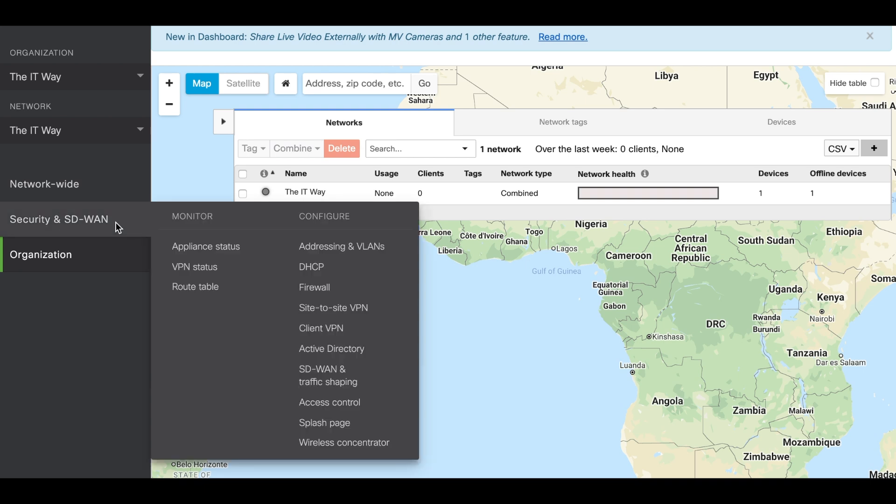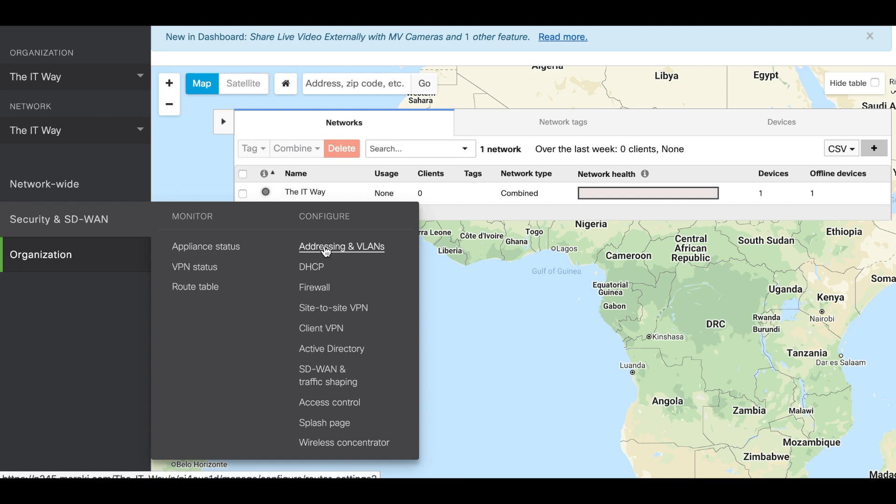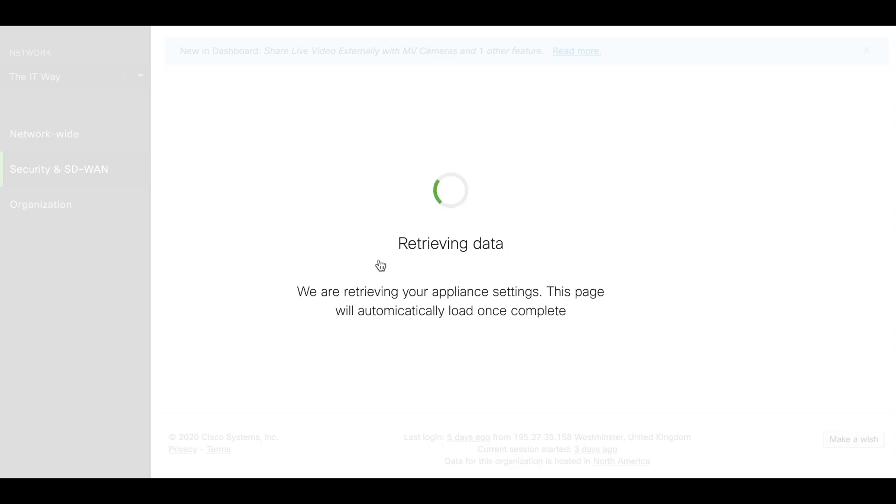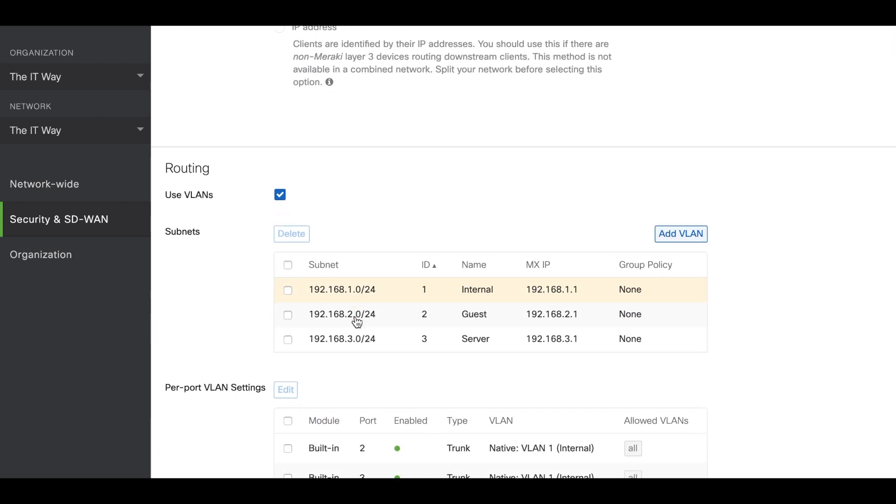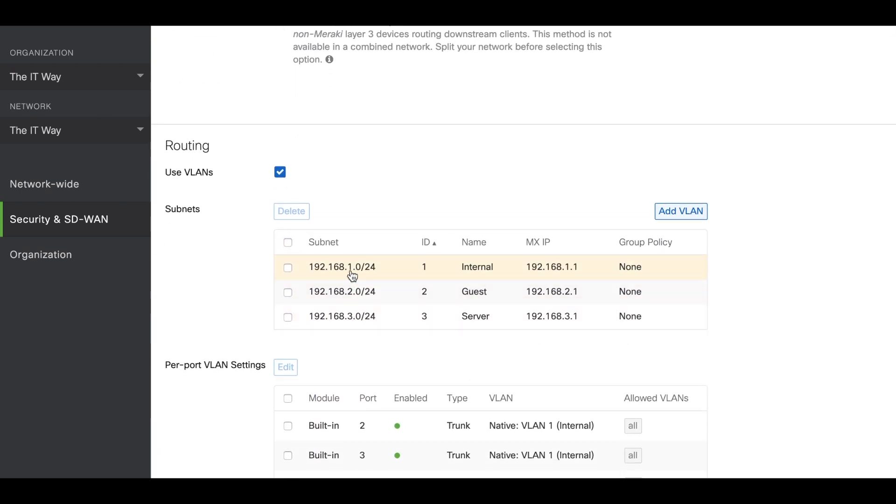We're going to Security and SD-WAN, Addressing and VLANs. Here we're going to see three different VLANs. First one, 192.168.1.0, is going to be VLAN 1 the internal, VLAN 2 guest, and VLAN 3 server.